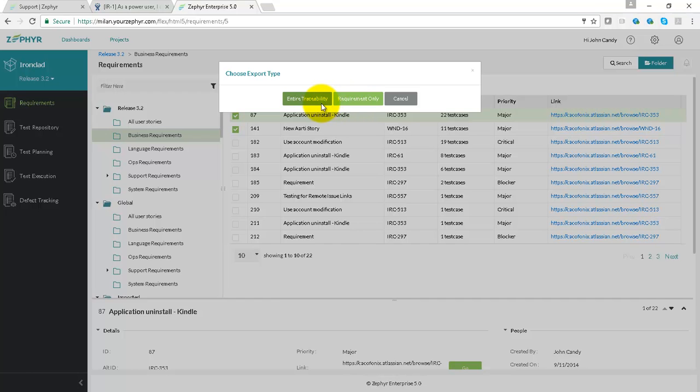The traceability report will show you all data for requirements linked to test cases, linked to cycle and phase data, as well as execution information and defect data. If the data for requirements and even for defects are being injected from Jira,